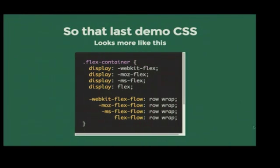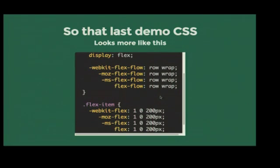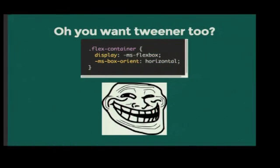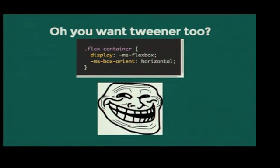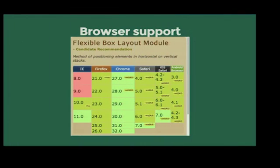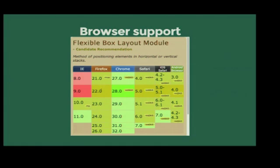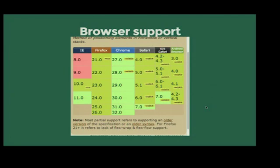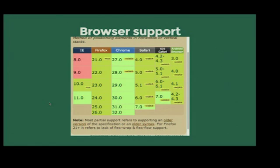So that last demo CSS looks like this with all the prefixes. You can handle this in a preprocessor or some sort of auto-prefixing tool. If you want tweener, then the syntax is different again. You've got display flex, you've got display flexbox. Instead of flex direction, you've got box orient. If you need to handle IE10, then you'll need to handle that. Looking at browser support, it's pretty good. If you have to support older IEs, then I feel bad for you. But as you can see, pretty much every latest release browser has support for the latest one I just showed in the previous demo. With the unfortunate thing, Firefox at the moment doesn't support flex wrap. So at the moment you can't do the wrapping, which is a bit crap, but I imagine they'll be adding that very soon.